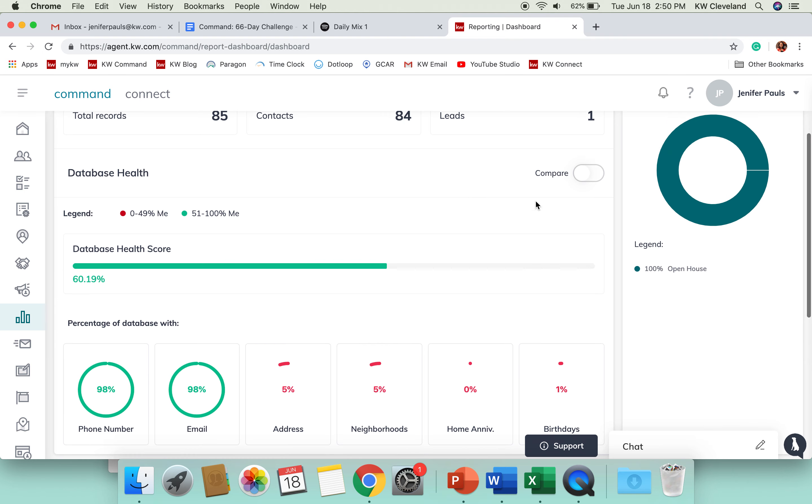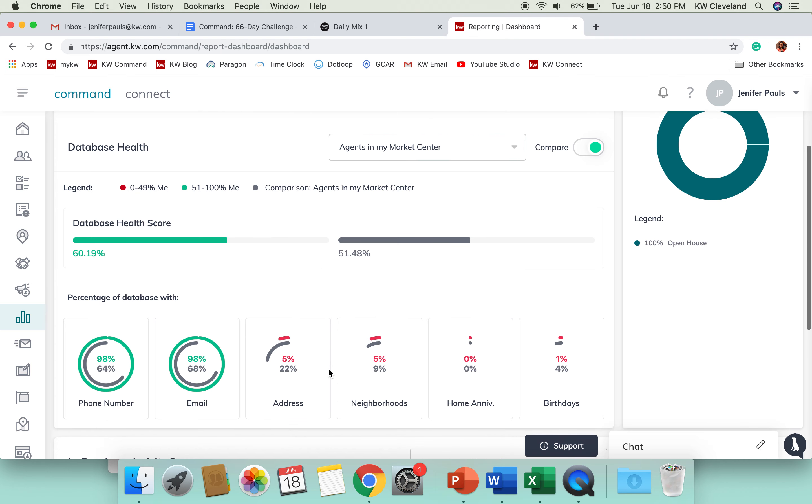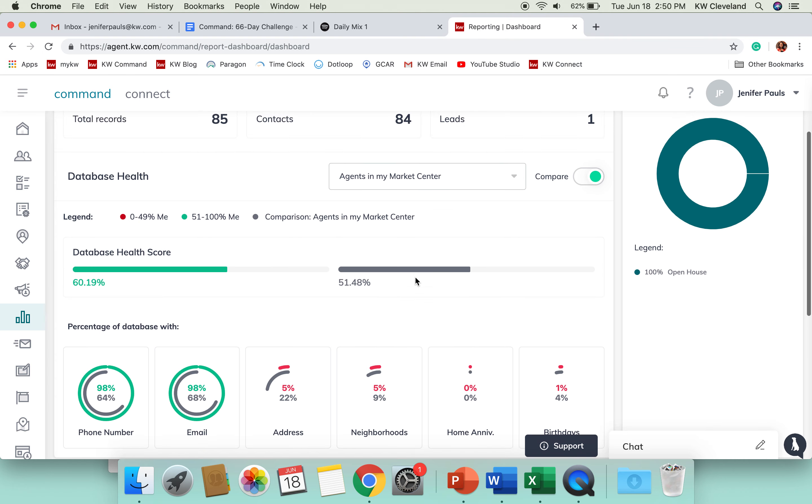You can do the same thing with the database health score above that. You can compare agents in our market center and it'll show you those comparisons as well on the percentages down here.